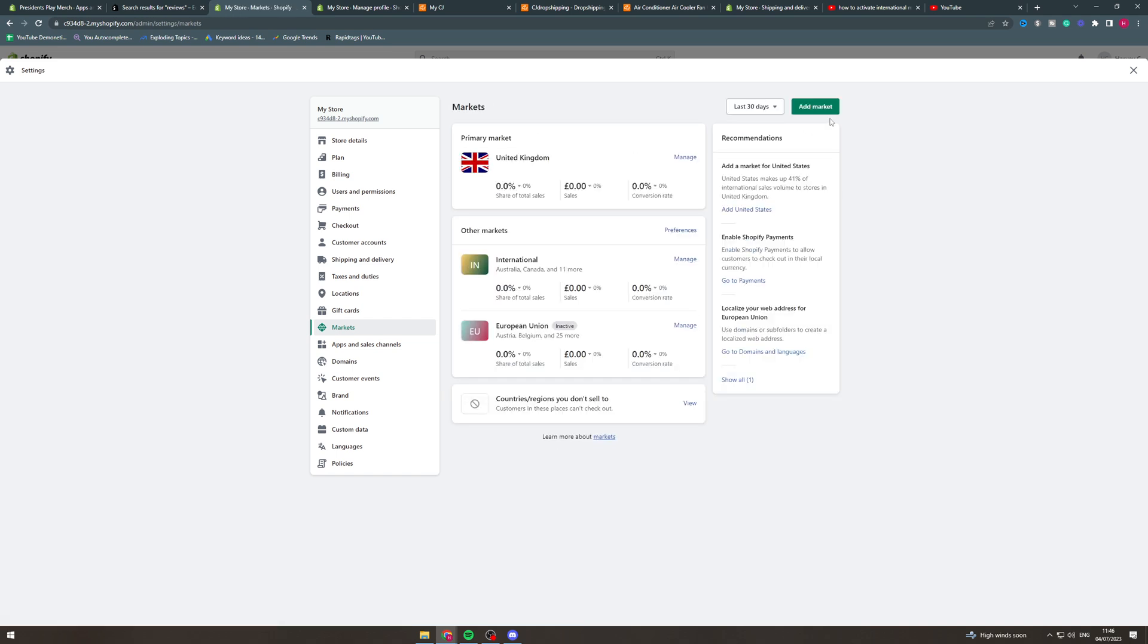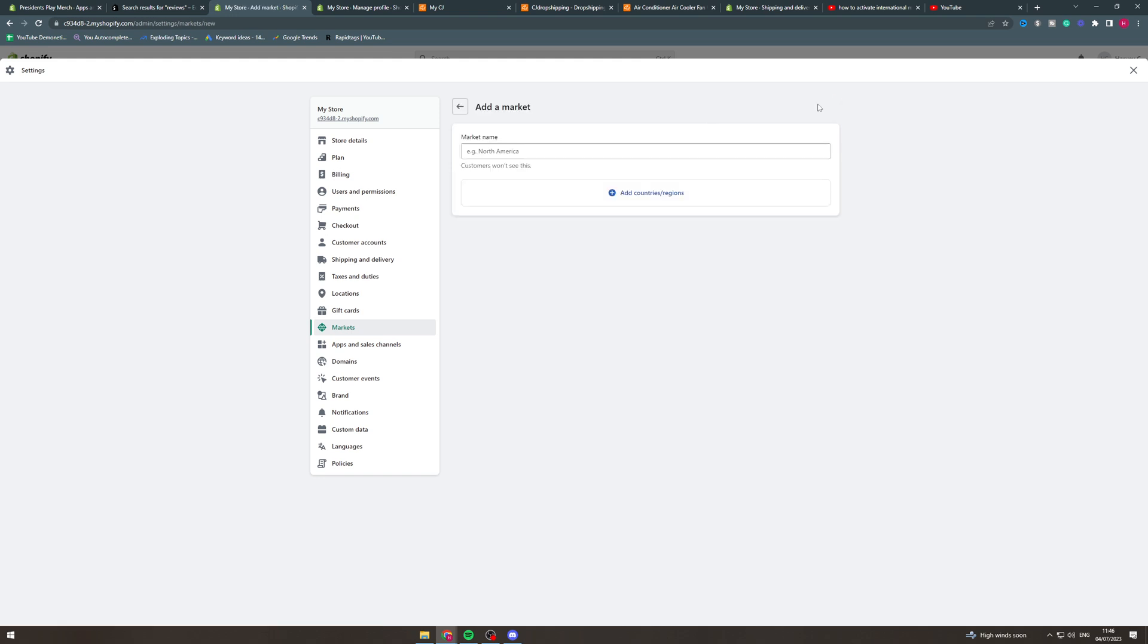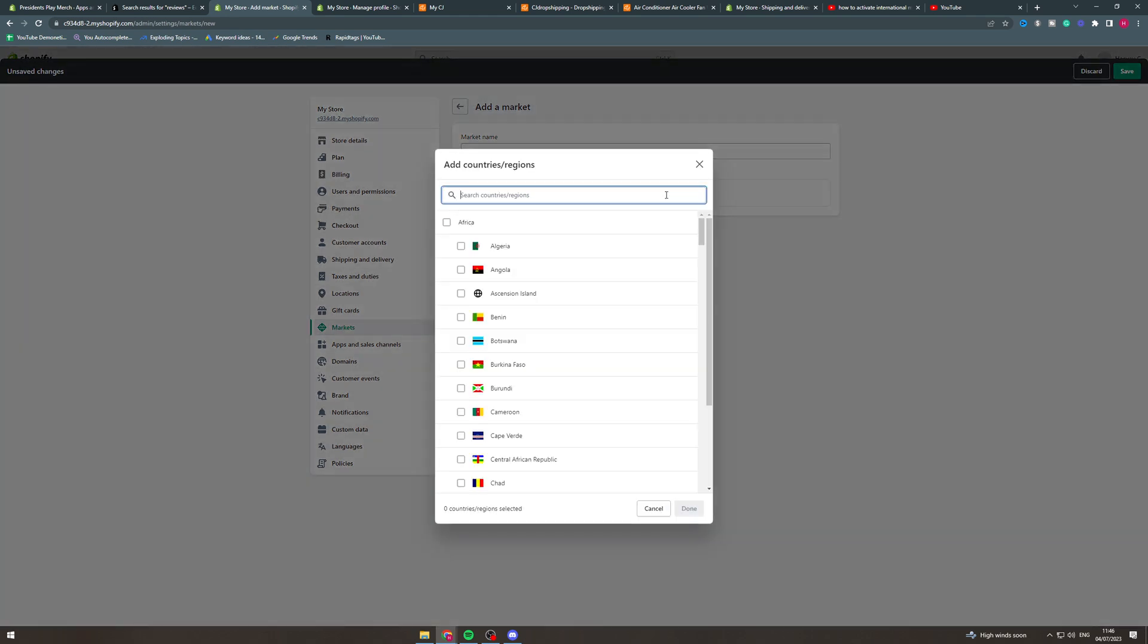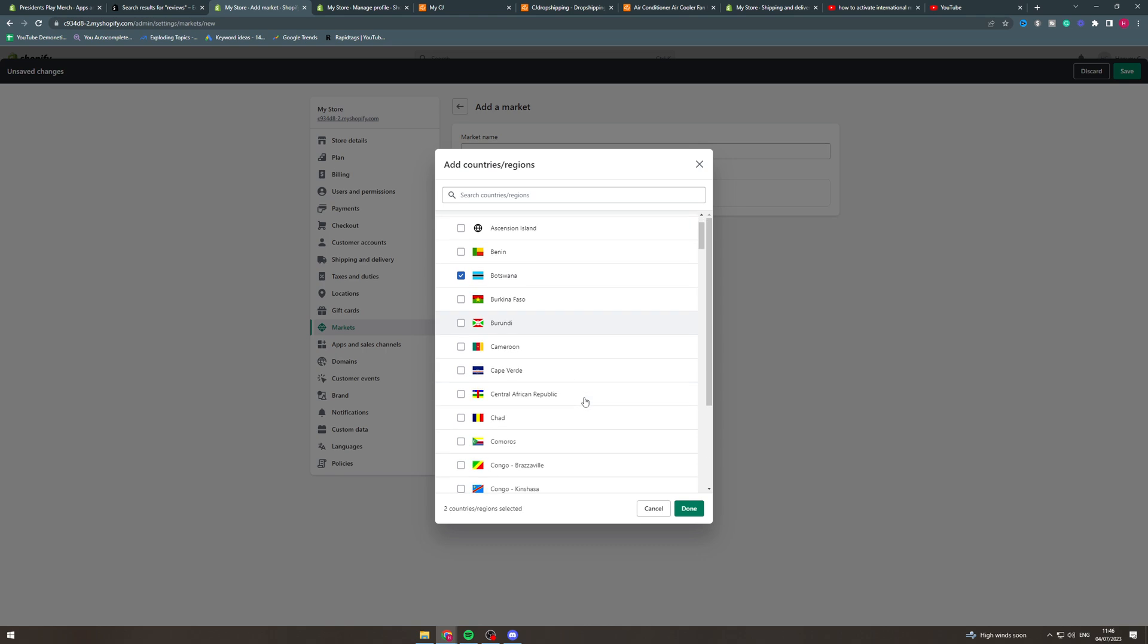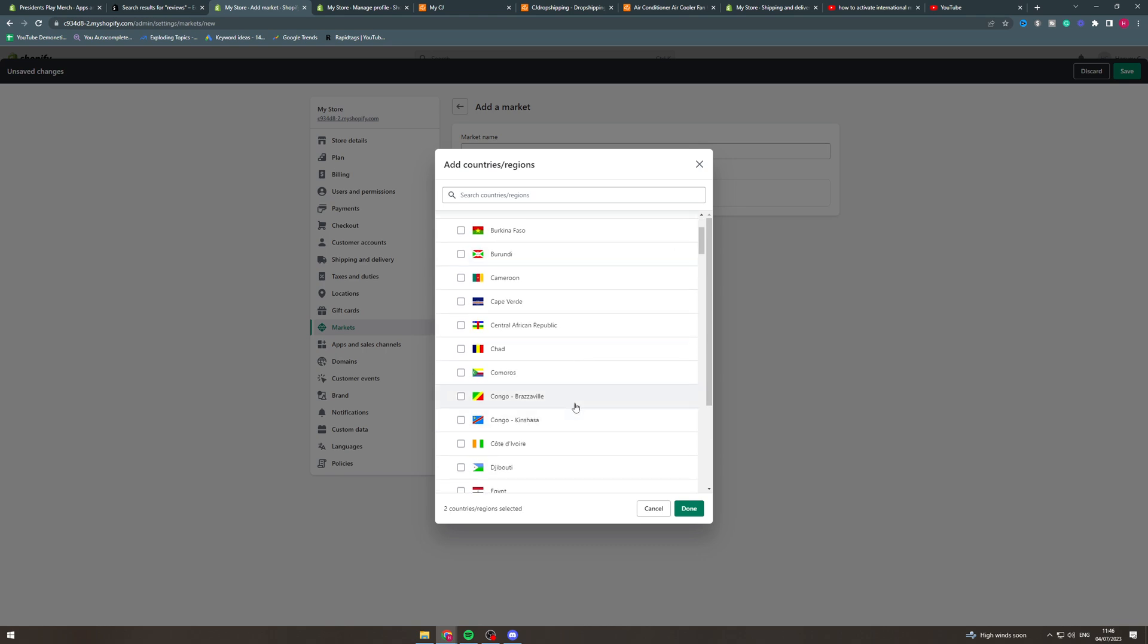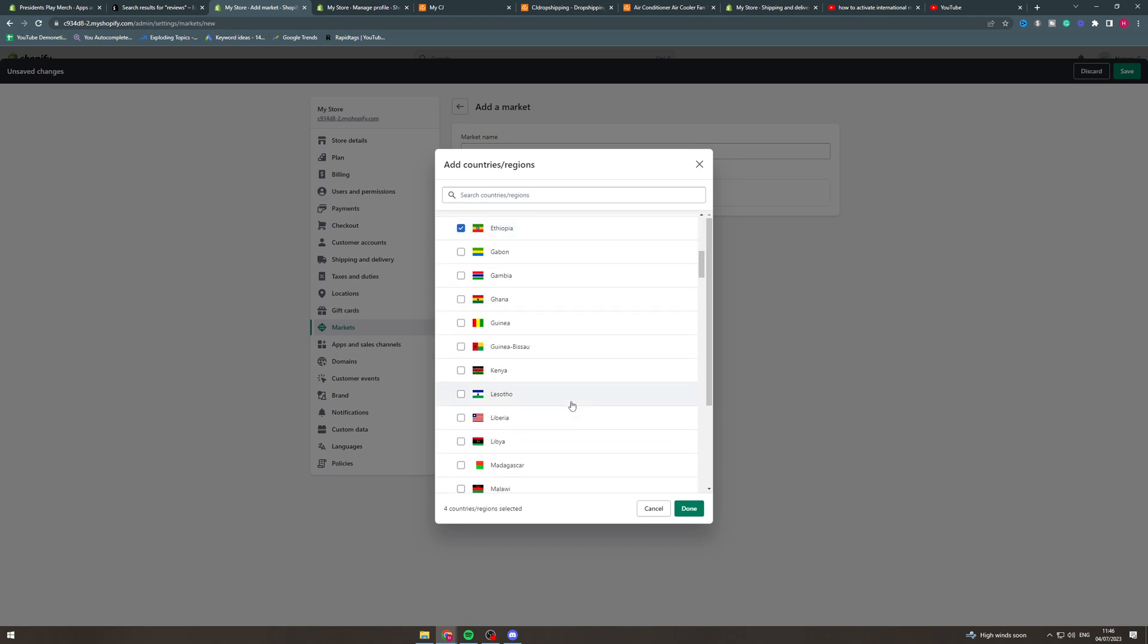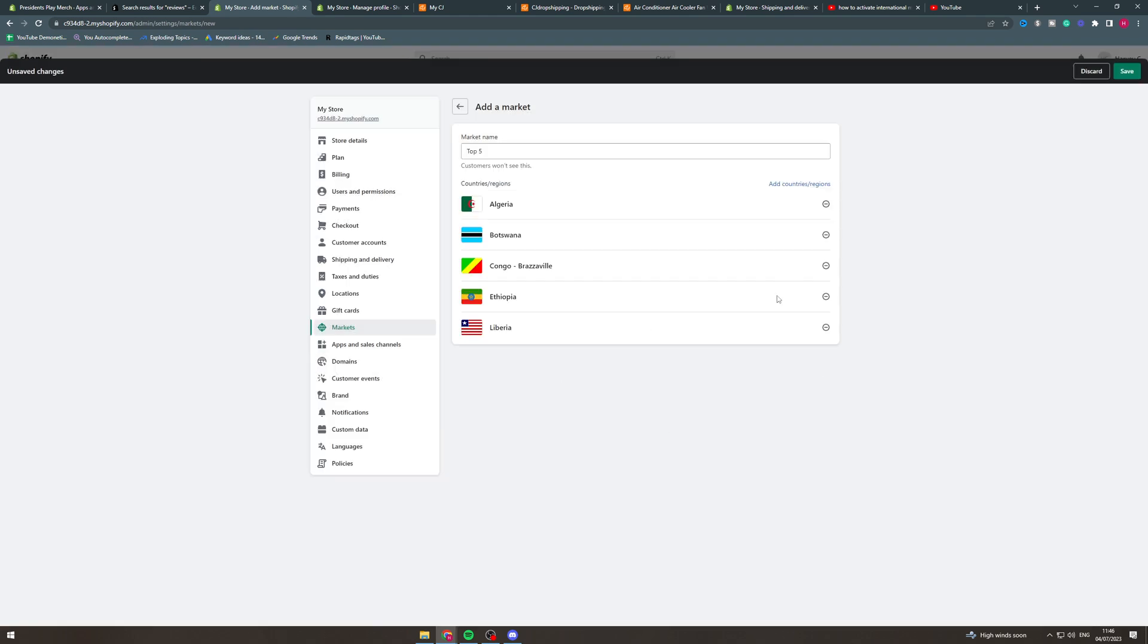Now if I go back what I can do here is I can create a new market. So I can add the market and you can type the name of the market, and again customers won't see this so you could put like top five if you're like the top five countries you sell to for example. You can add countries and regions, so say Algeria, Botswana, Congo, Ethiopia, Liberia. You could add those, done.